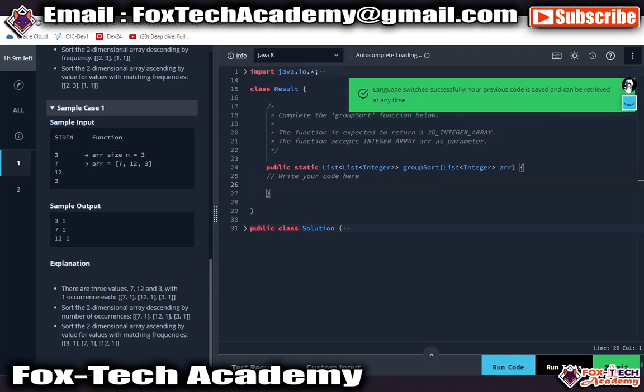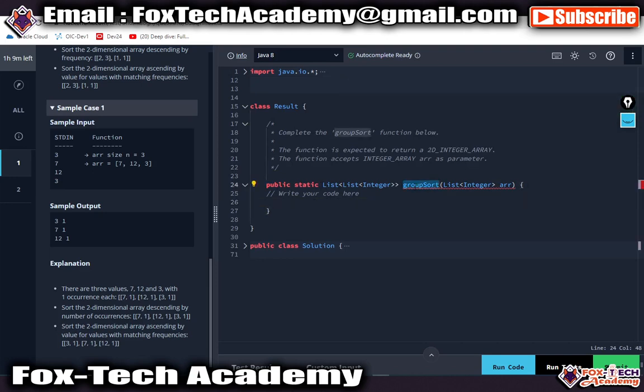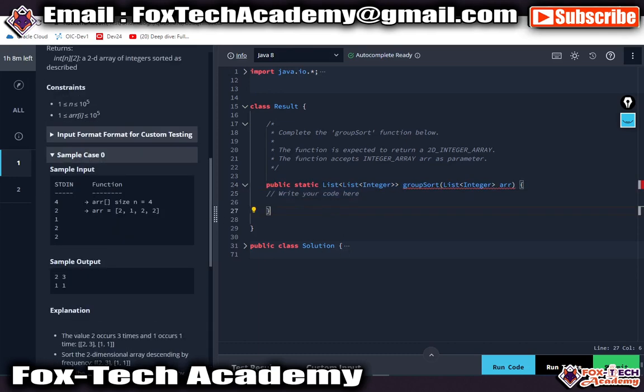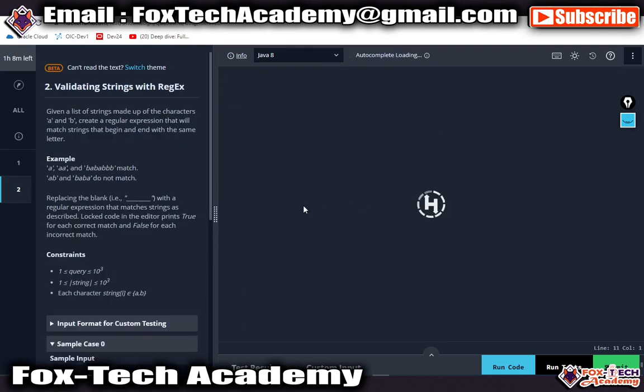What you have to do is, you can see they have given a function. There is a function and you have to complete this function only. You don't need to write the main function or code to get input from the user. Everything is predefined. You just need to complete this function based on the question. In both questions, the scenario will be the same.